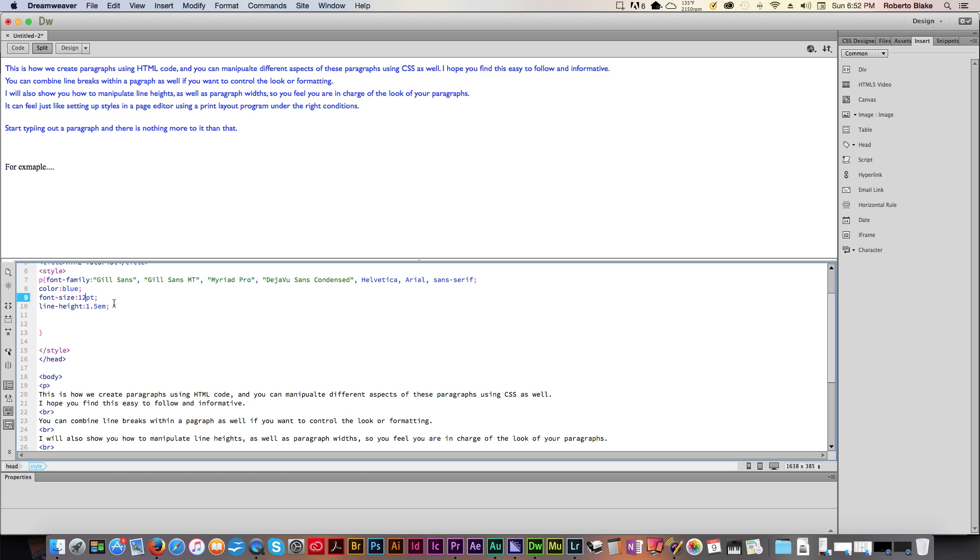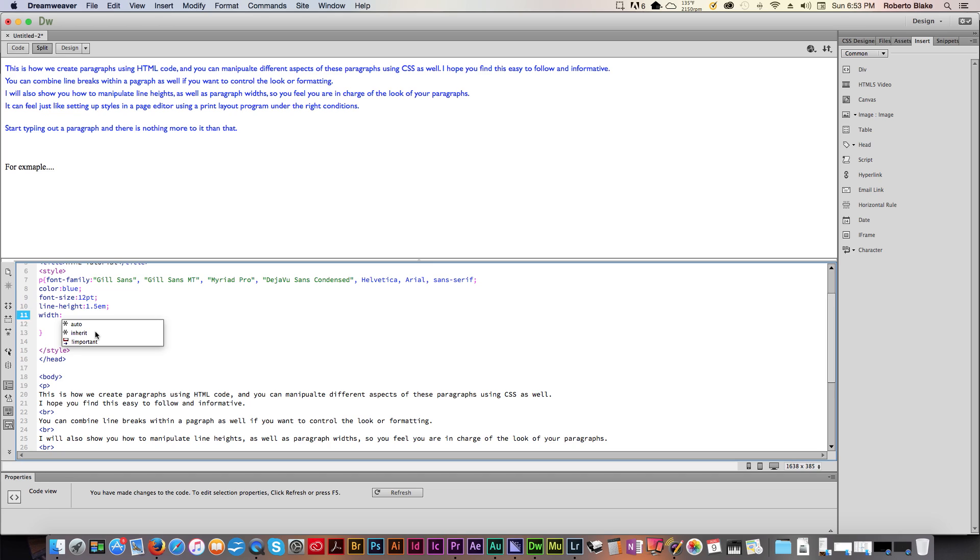So now you understand how we manipulate and control those aspects of this. What if we don't like the fact that it just stretches across all the way over here until we have a break? Well, if we want to control the width of our paragraphs, we can. We can tell it how many pixels we want.